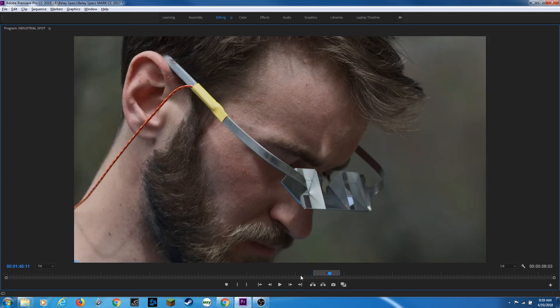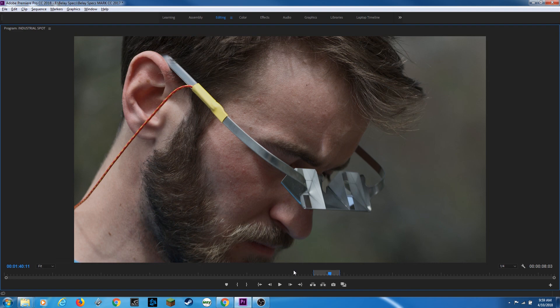To clear an in and out point, your shortcut is on a Macintosh, it is Option X. On a PC, it is Control Shift X. We'll clear your in and out points.